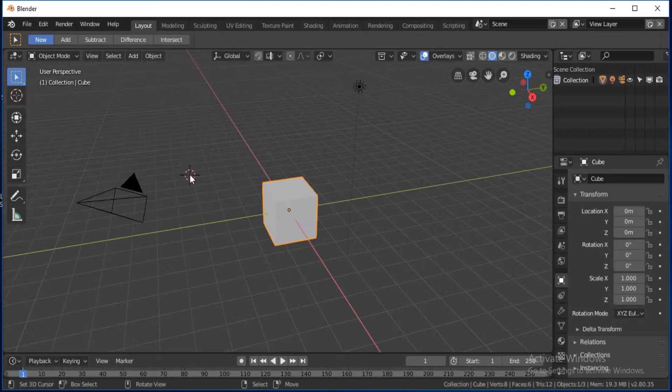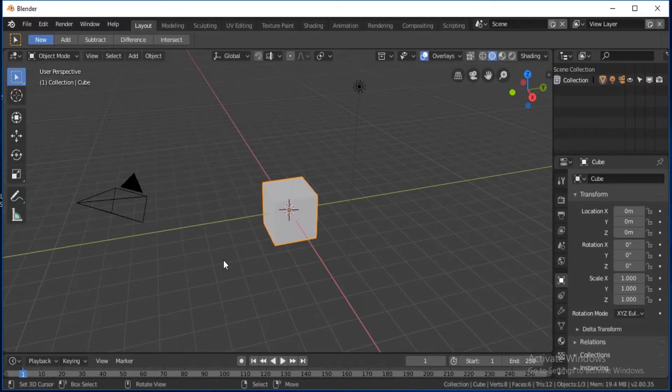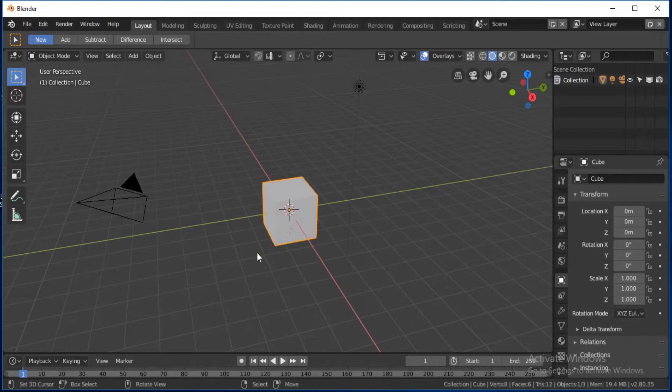If you accidentally move your cursor, click Shift+S, then cursor to selected, and that should put it in the middle there.